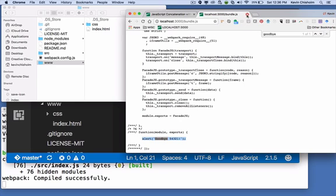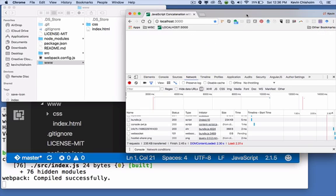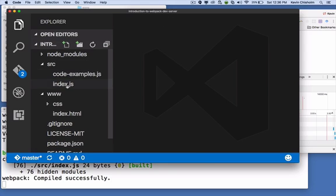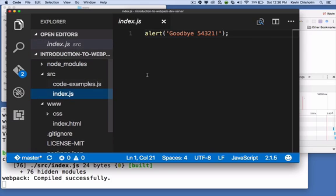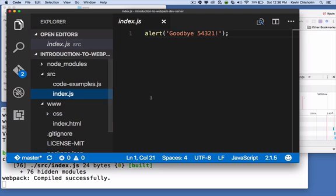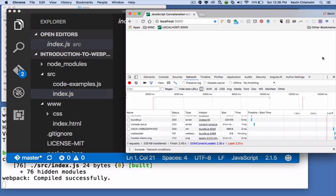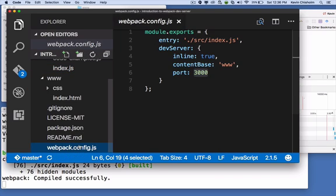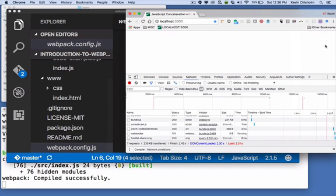So again, what's happening is that Webpack Dev Server will pay attention to changes in our source code. And when it sees a change, it will recompile bundle.js. But it loads that in memory and it ignores any local physical copy of that file.